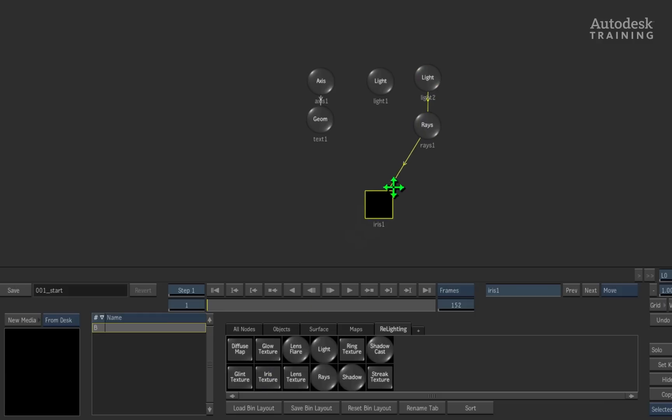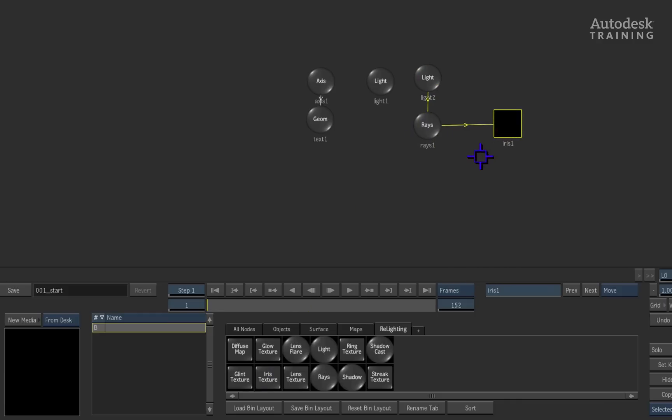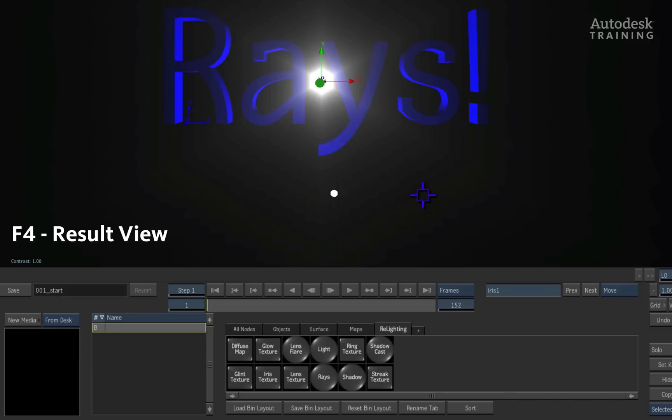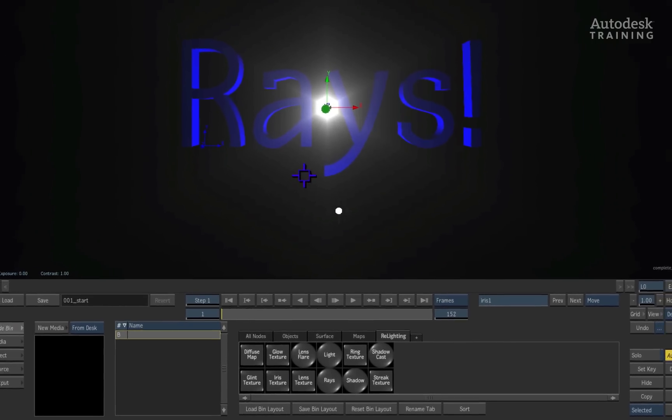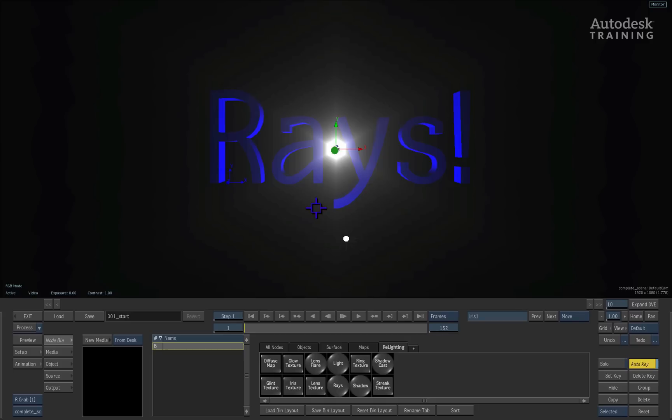So if I was to now drag this out and connect it onto the rays, what effectively will happen is that the light will actually take on a true shape in 3D space. So now this light is a real bright object.